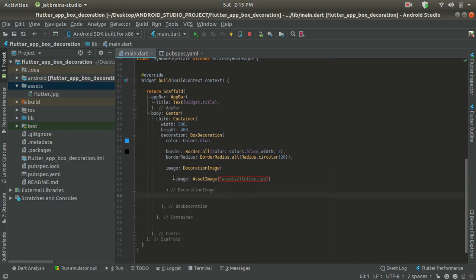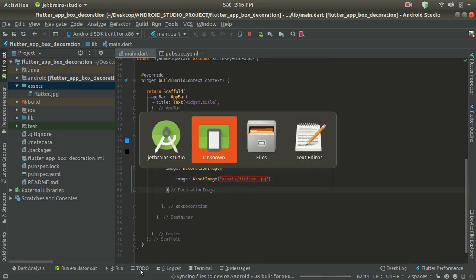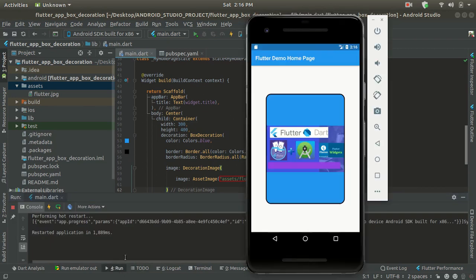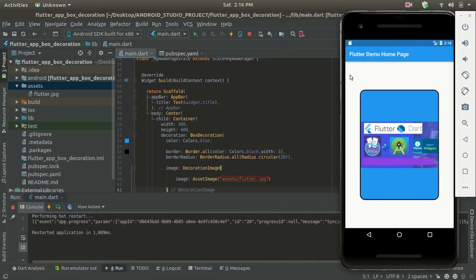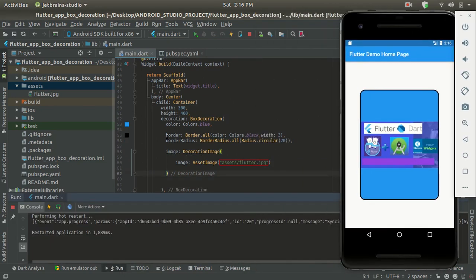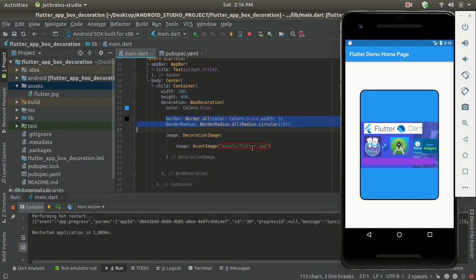That's all the content for including images in your Flutter project. Let's run this code and see the output. As you can see, the border and border radius are provided, and we have color dot blue in the decoration, so we are getting a blue color background with the image placed inside the container.